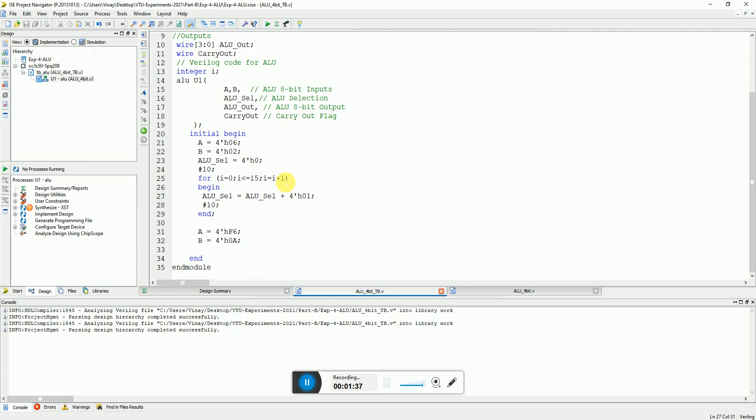I'm using Xilinx ISE series software and FPGA is a Spartan-3 series FPGA which is 50k gate FPGA.